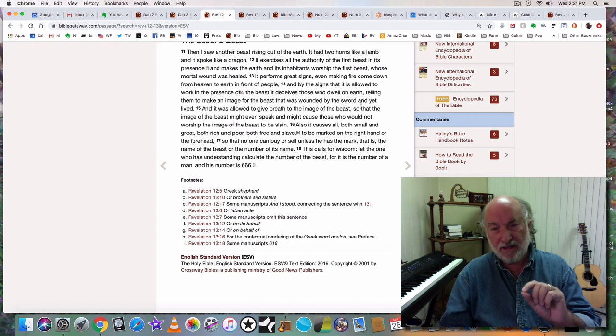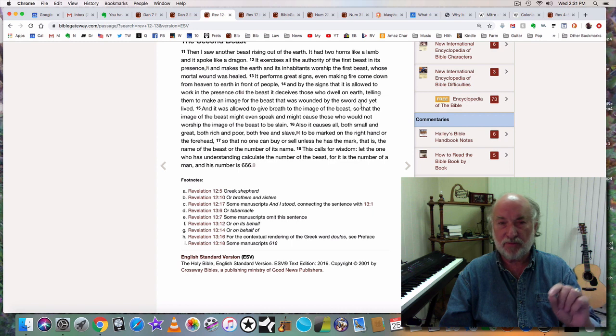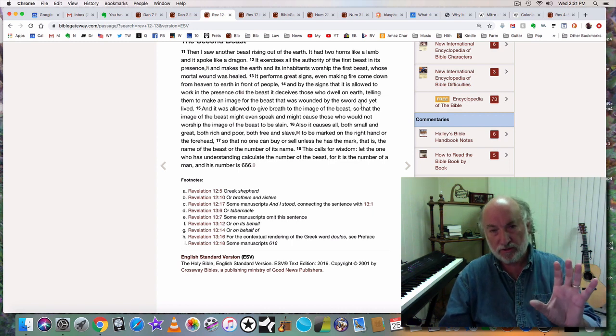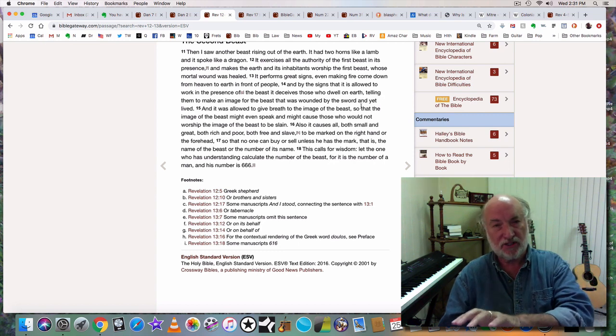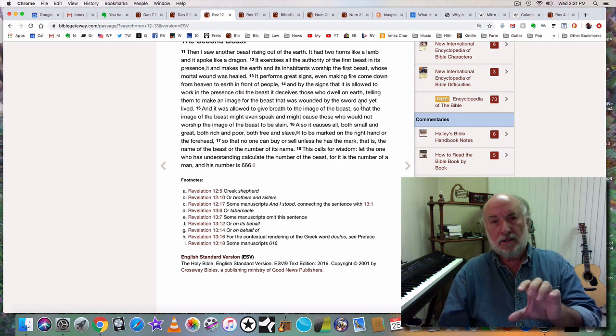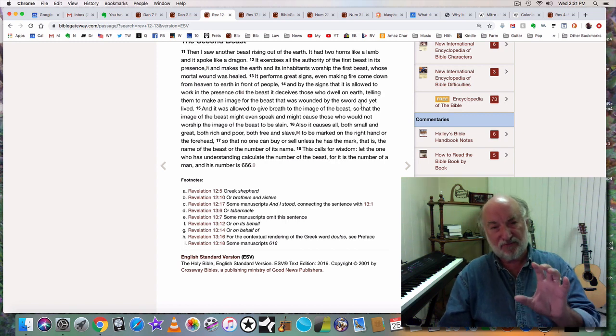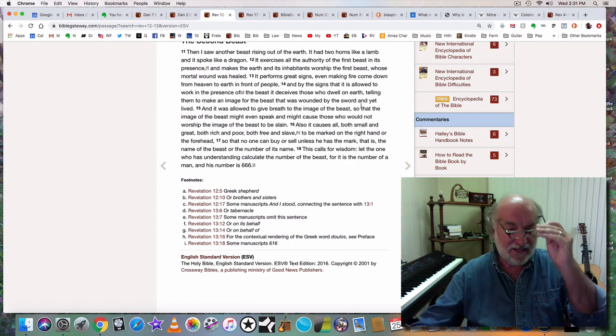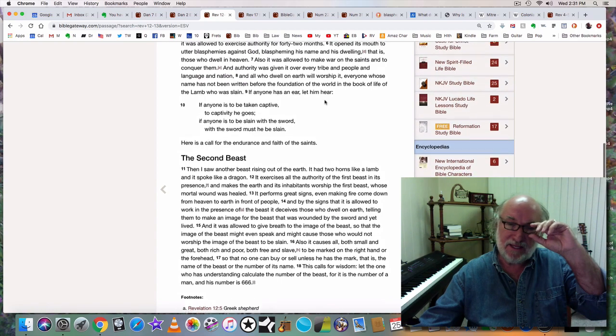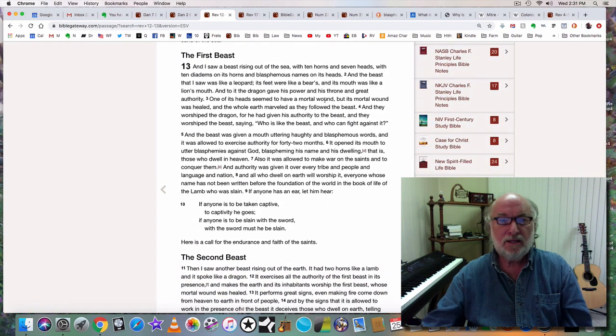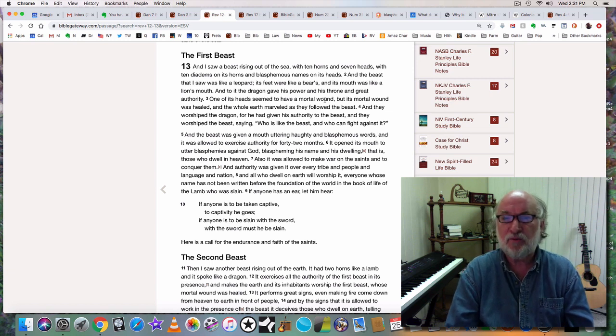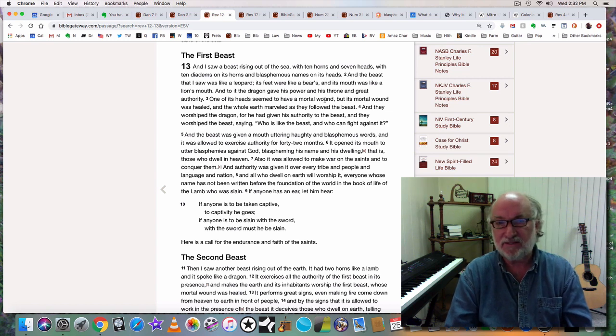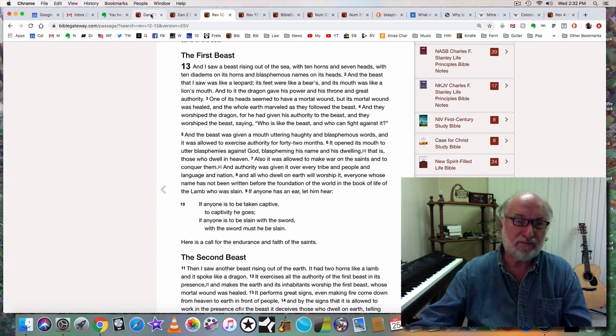So what we have with this rising of the beast from the earth, we have a false church come out. A false church that at first is just the Catholic Church. It speaks like a dragon. It's full of false doctrine, heresy, and blasphemy. When you see the description of the beast in Revelation 13, it starts like this: I saw a beast rising out of the sea with ten horns and seven heads, with ten diadems on its horns, and blasphemous names on its heads. Now let's go to Daniel chapter 7.